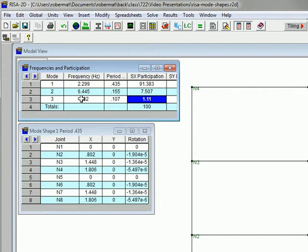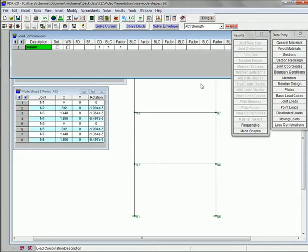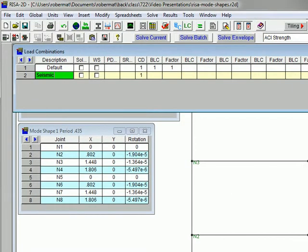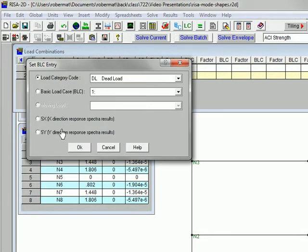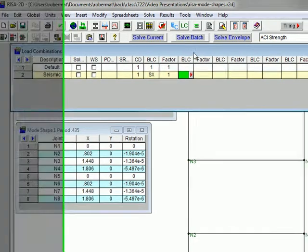So now the next thing we need to do — we've done the response spectrum analysis — is get that in terms of forces and deflections on the building itself. The way we do this is to go back into load combinations and add another load combination. I'll call this the seismic load combination. Coming over to the basic load case, we're going to select SX — that's going to be our basic load case, the x-direction response spectrum results. For the factor, we'll do one, so we're not going to factor the seismic response at all.